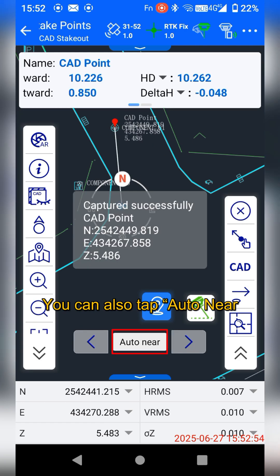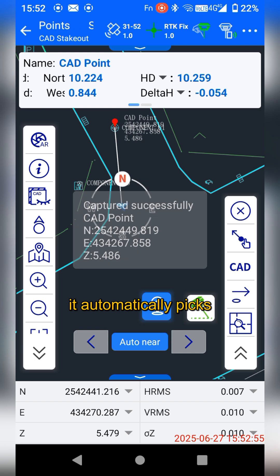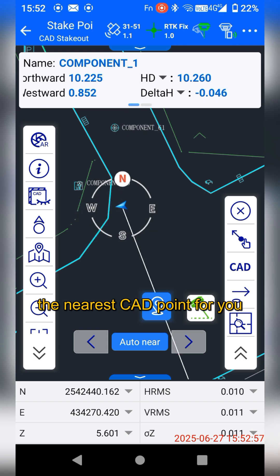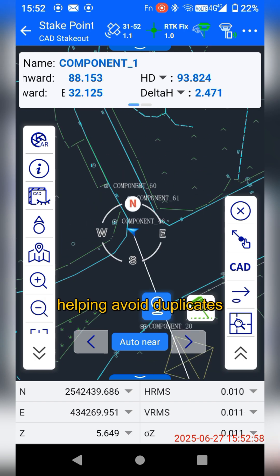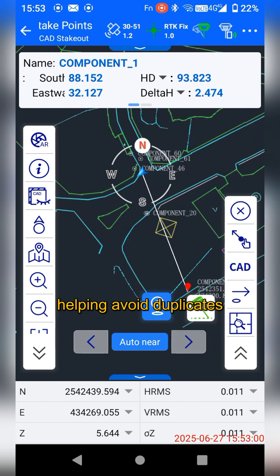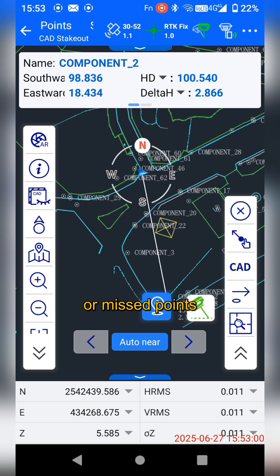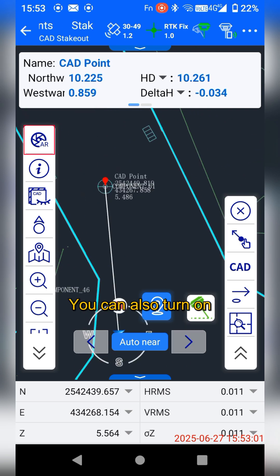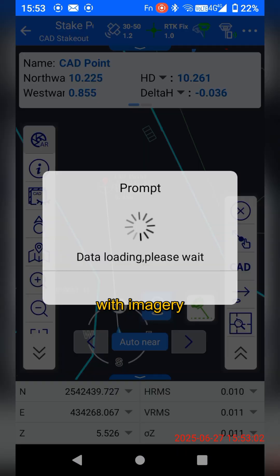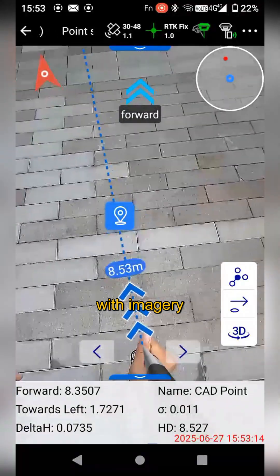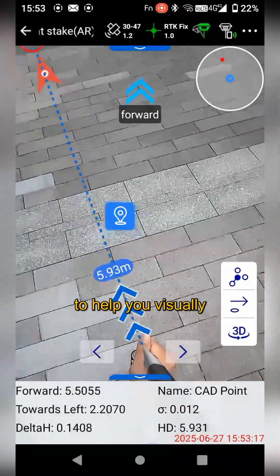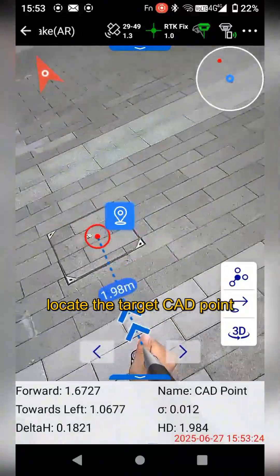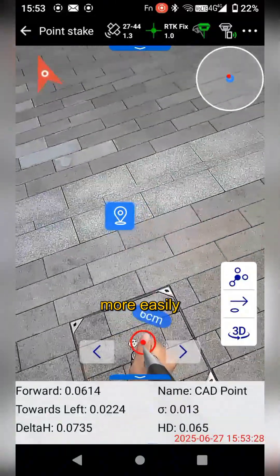You can also tap Auto Near — it automatically picks the nearest CID points for you, helping avoid duplicates or missing points. You can also turn on the AR feature to visually locate the target CID points more easily.